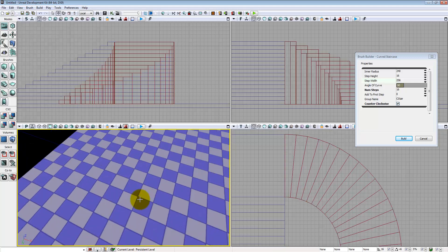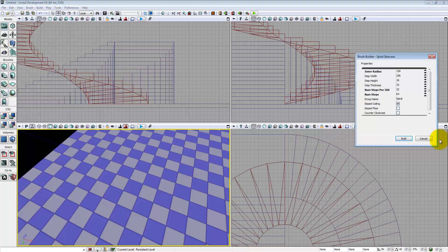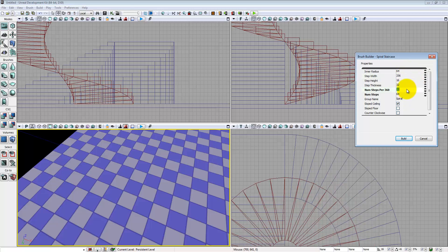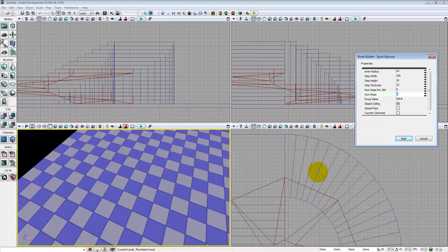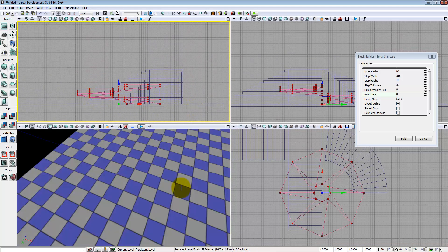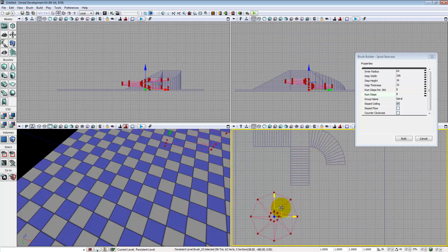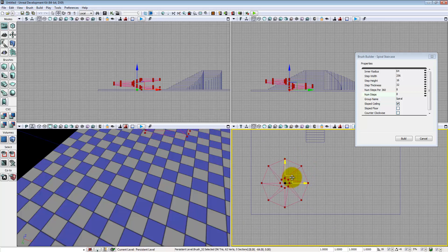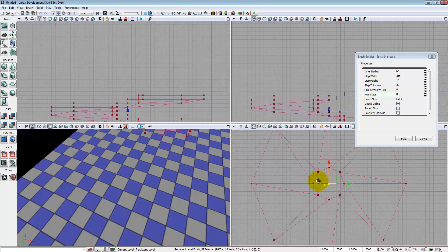Now the spiral staircase is a little bit trickier. The inner radius refers to the inner radius of the spiral. If I expand this out to 128 and hit build, you can see the inner radius expands out. Step width and step height are the same as before.